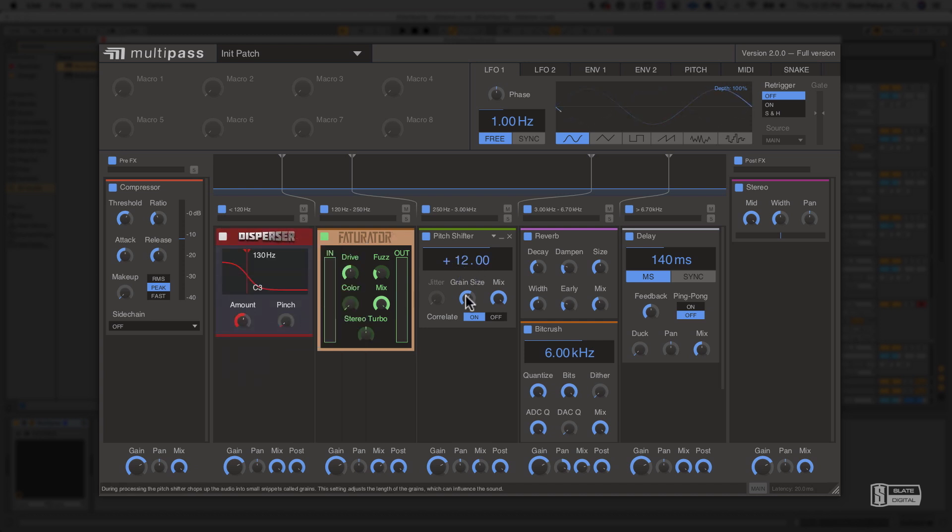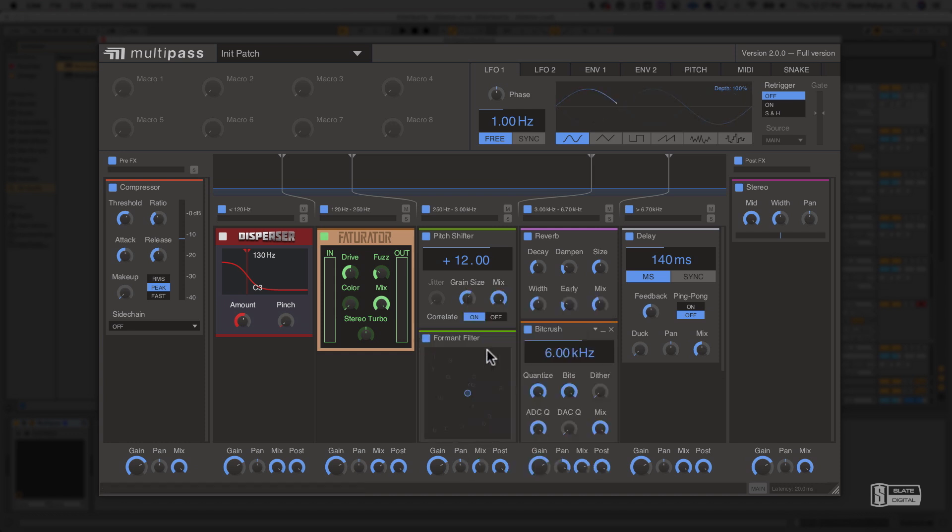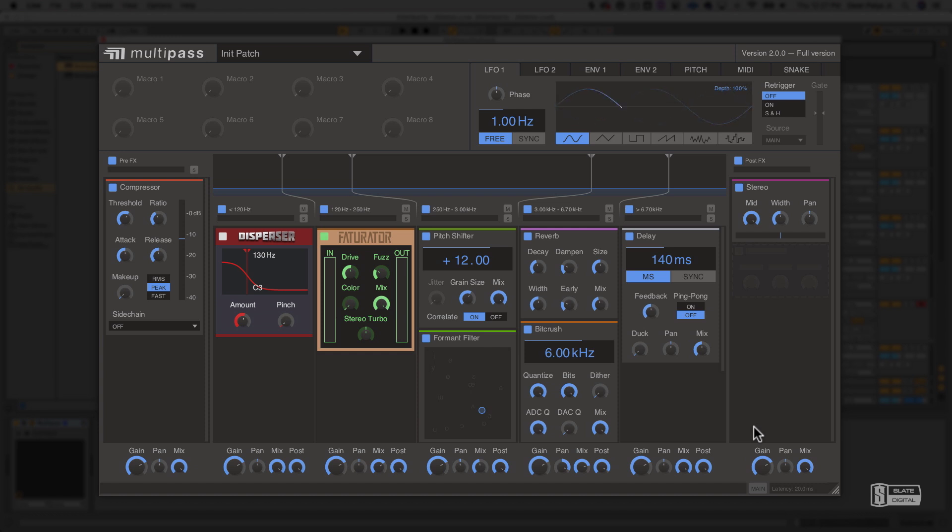Everything from pitch shifters to formant filters, reverbs and compressors, several amazing sounding filters, and even creative effects like reverser and tape stop. If you'd like to learn more about each of these in depth, we've made a video for each snap-in, walking through all of the controls and showing you exactly how to use them.